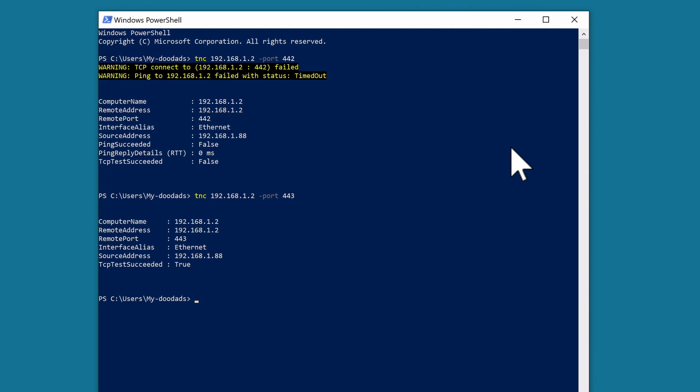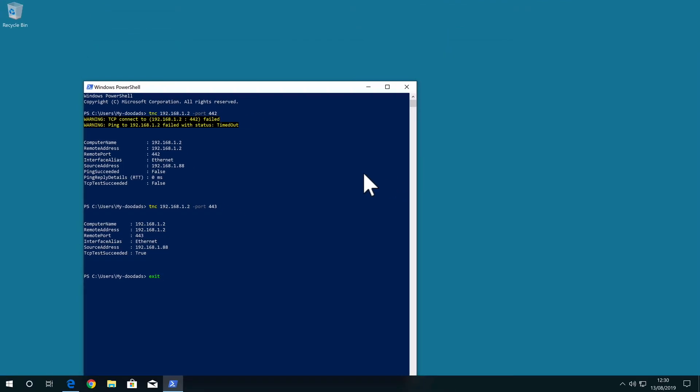To close the Windows PowerShell we simply need to type exit and then press enter on our keyboard.